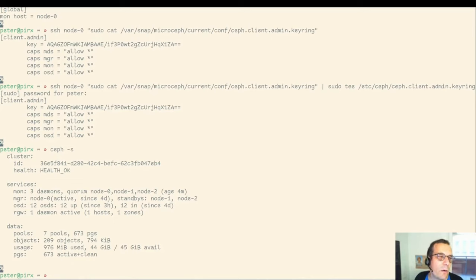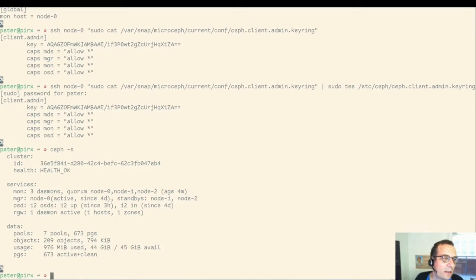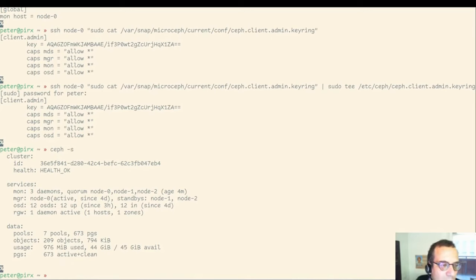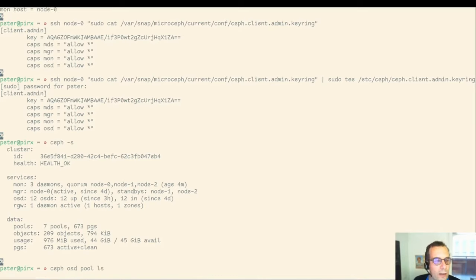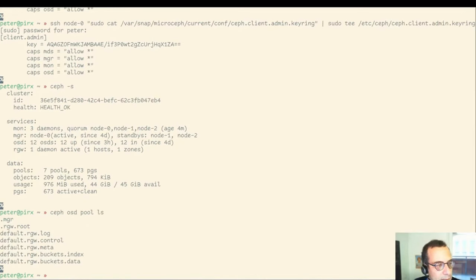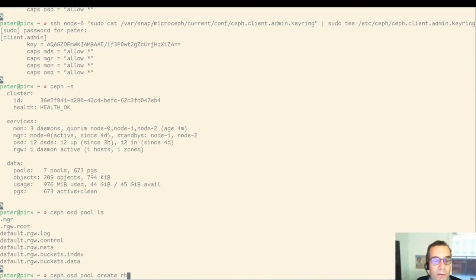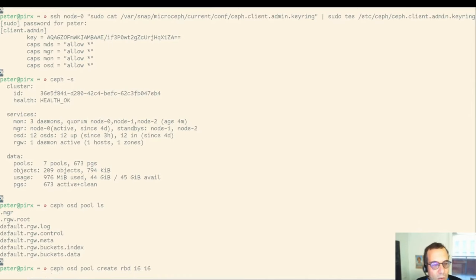Here it is, written to a known location. With this, I can run a Ceph client locally. Access status here. We can see health is OK. Now, listing the pools we have in Ceph. We can see there's some RADOS gateway related pools, but we don't have an RBD pool yet. Let's create one.